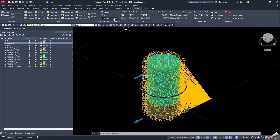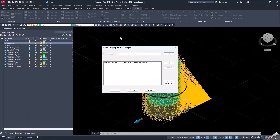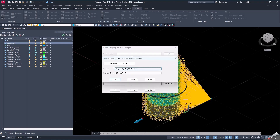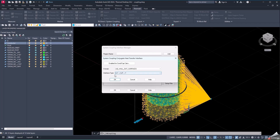To create a map, we need to go to Thermal System Coupling and we have to create a new region — in this case called Coupling — that we will link to the surfaces where we want to create the map, in this case the exterior wall of the tank. The type of interface is HT to T. This means that the heat transfer coefficient and the temperature of reference will be taken from Fluent, then Thermal Desktop will do the thermal analysis and will give as a result the temperatures in that surface.